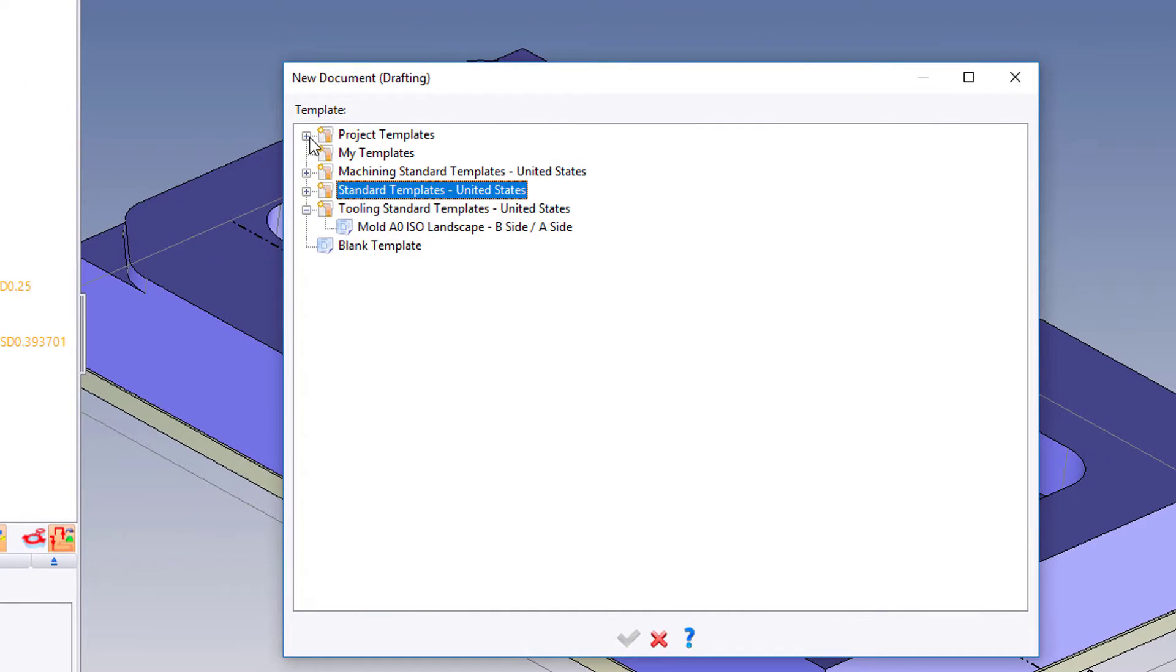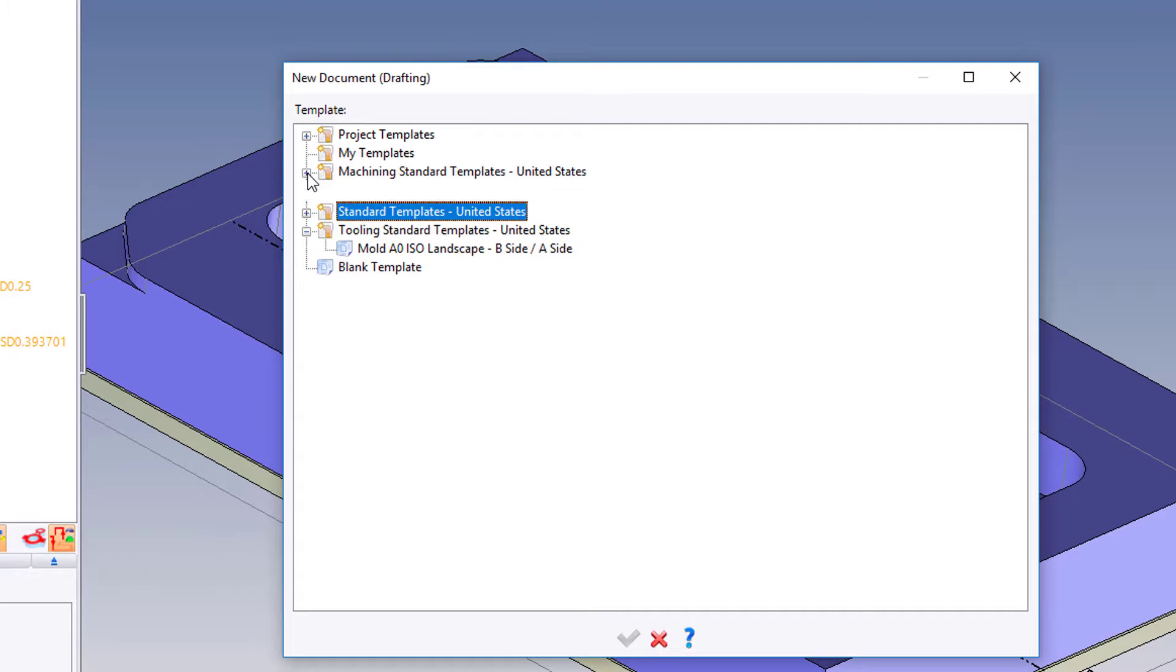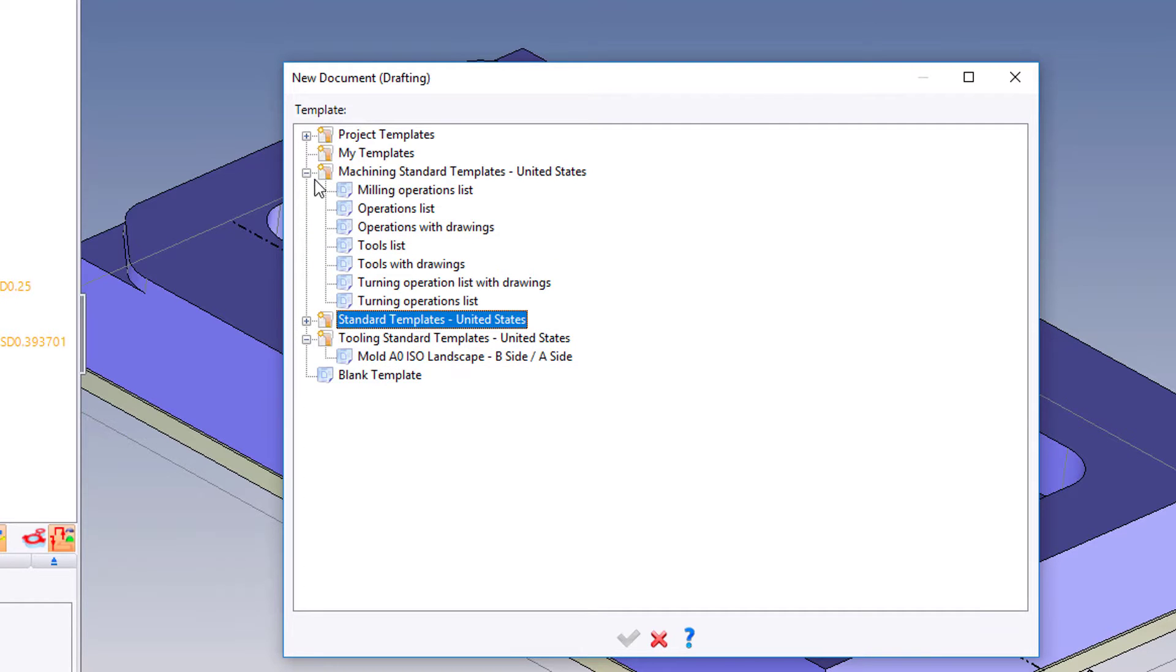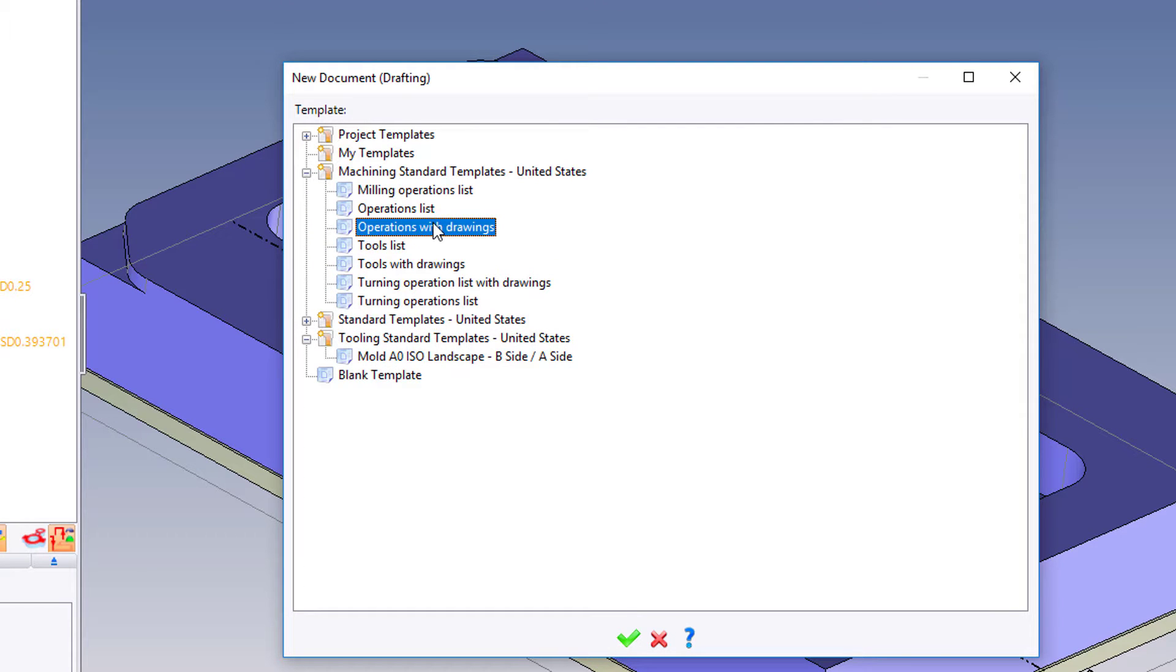When I do this I'm gonna go to my machine standard templates, hit the plus sign, and I'm gonna choose operations with drawings. These are just sample setup sheets. Try this with every single one to see what they do.